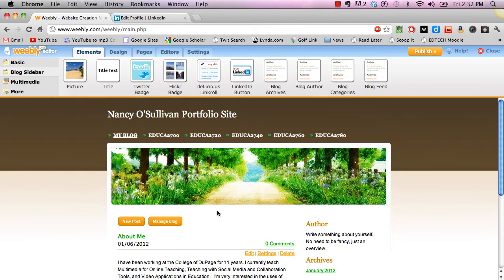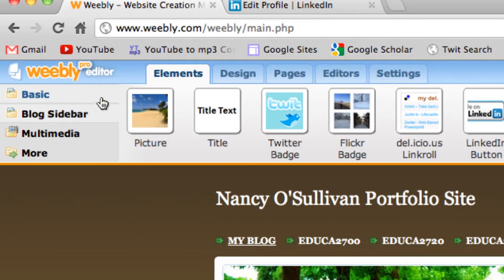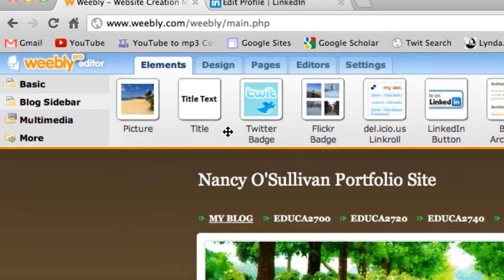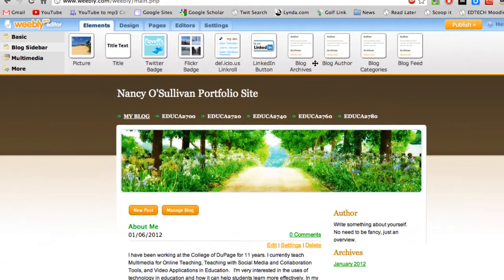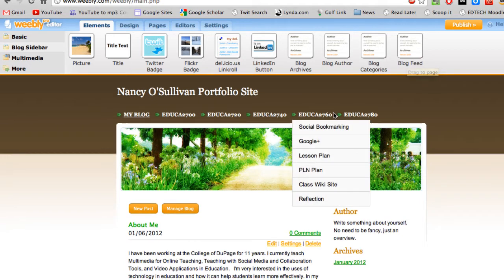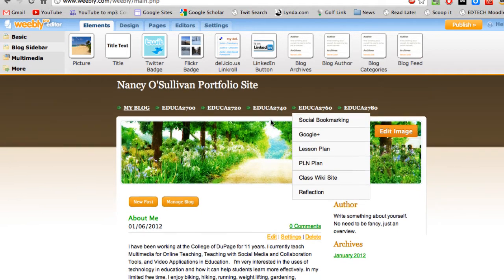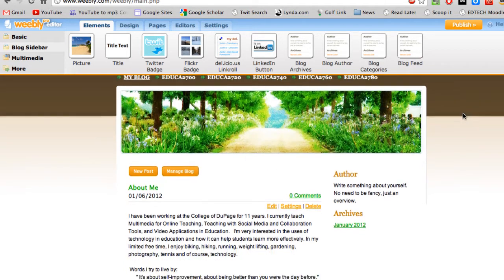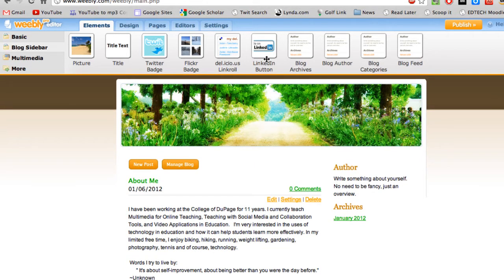I'm already on my blog page. Up here we usually work in the basic toolbar, but I want you to scroll down to Blog Sidebar and click on that. You'll get these choices of what you can add to your blog page.